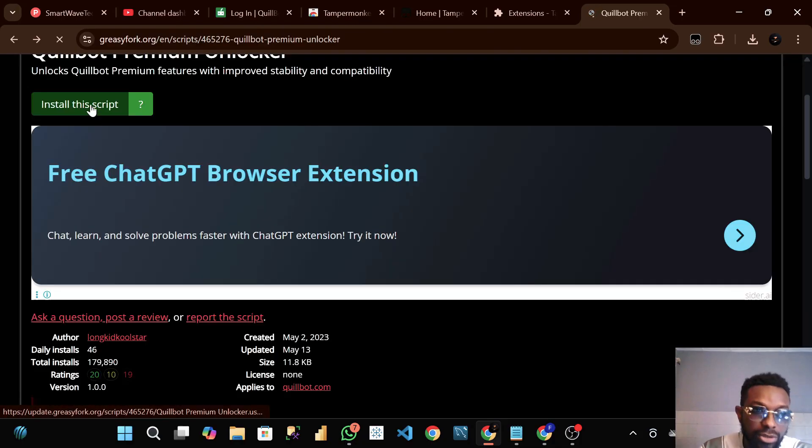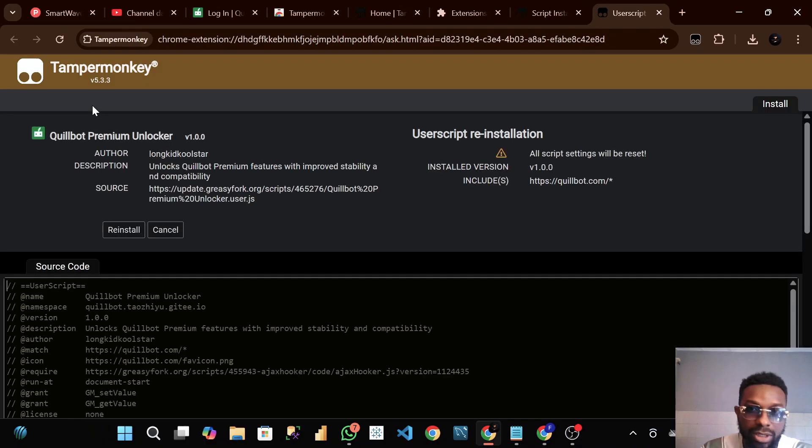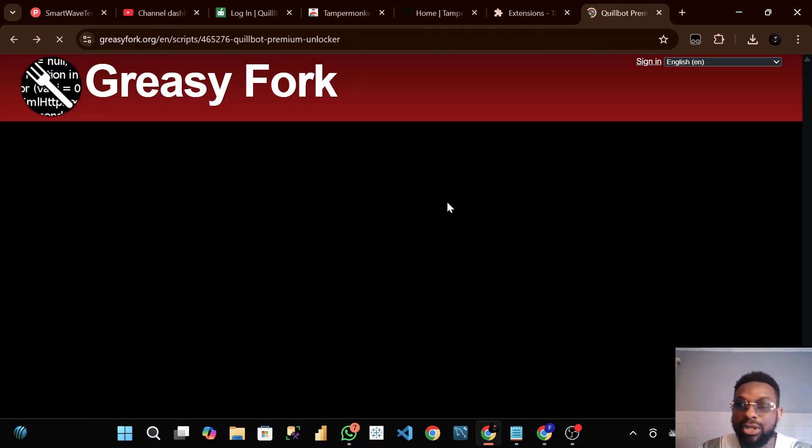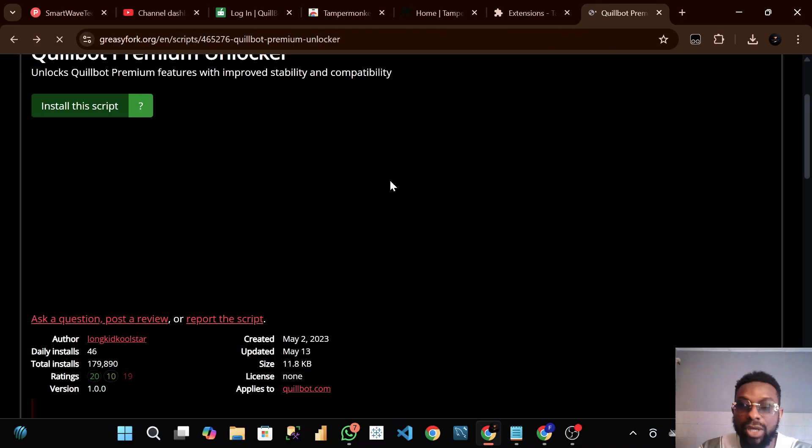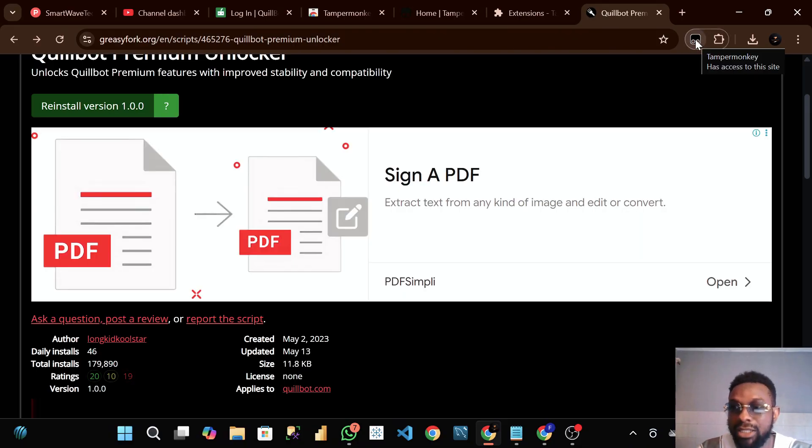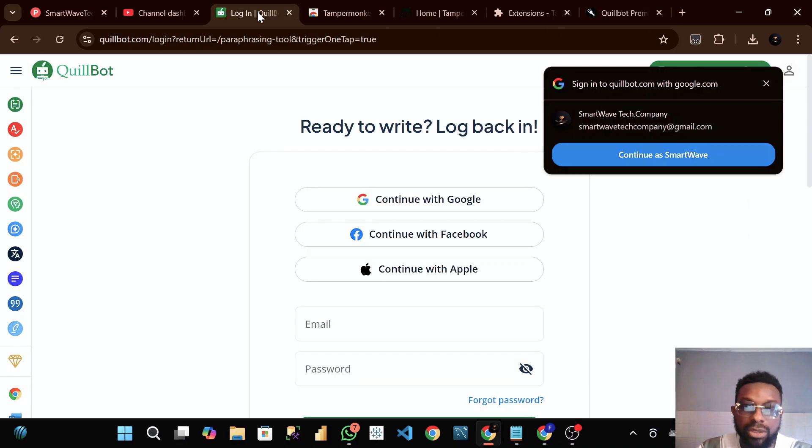Click on install to make sure that you installed it right. When you click on install, you see reinstall - just click on reinstall. You can see there is a sign here: Tamper Monkey has access to this site.